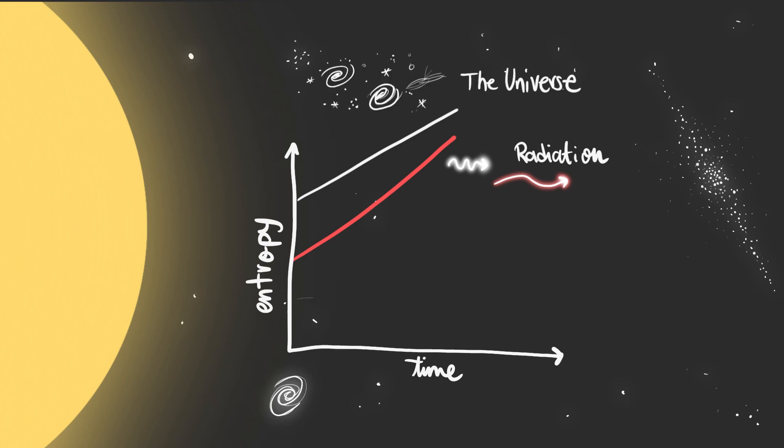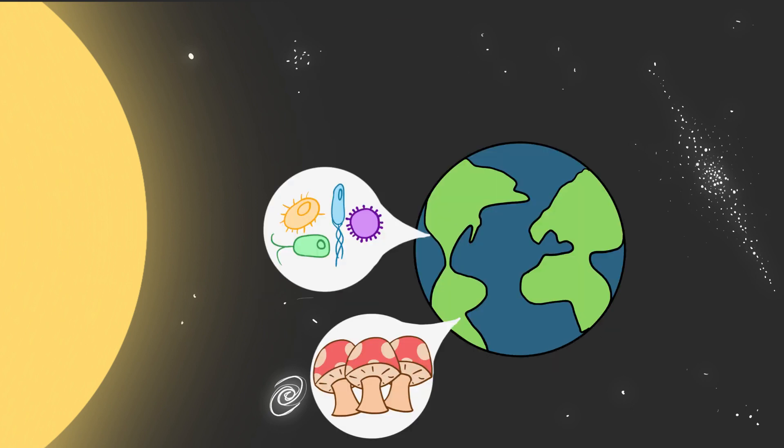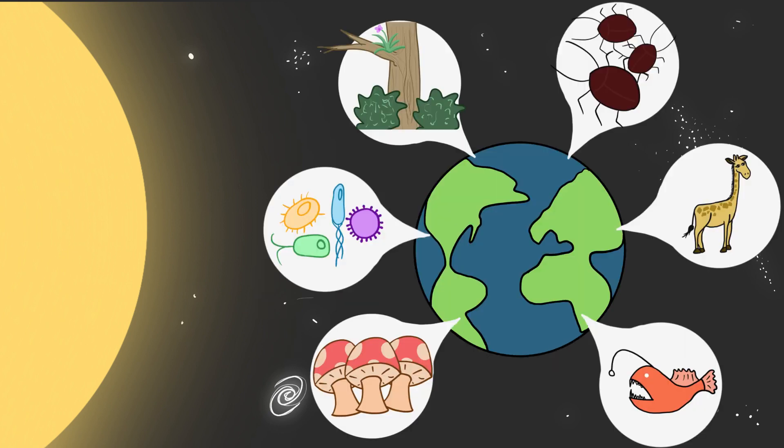The flow of energy through the Earth leaves behind increased order and complexity at the cost of increasing the entropy of the universe and that is nature's biggest trick.